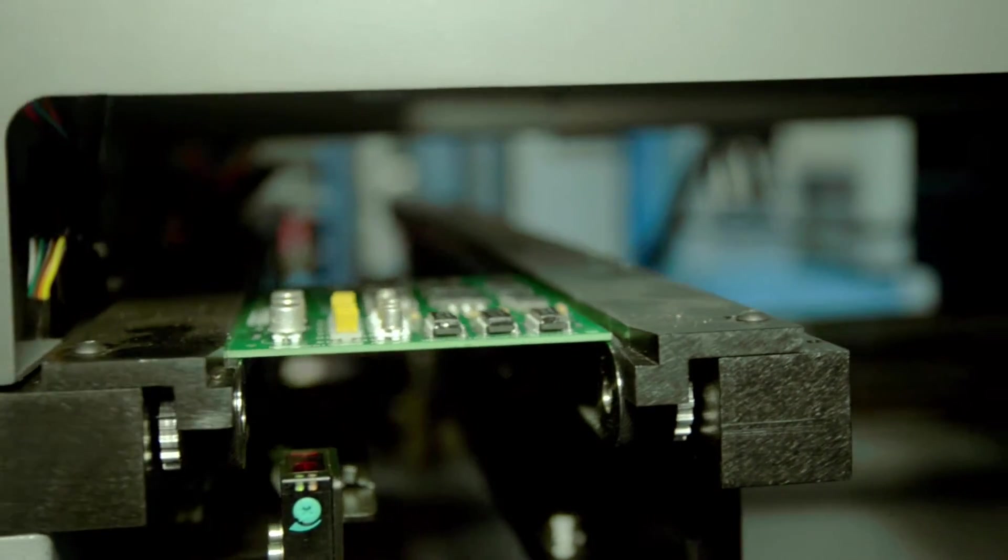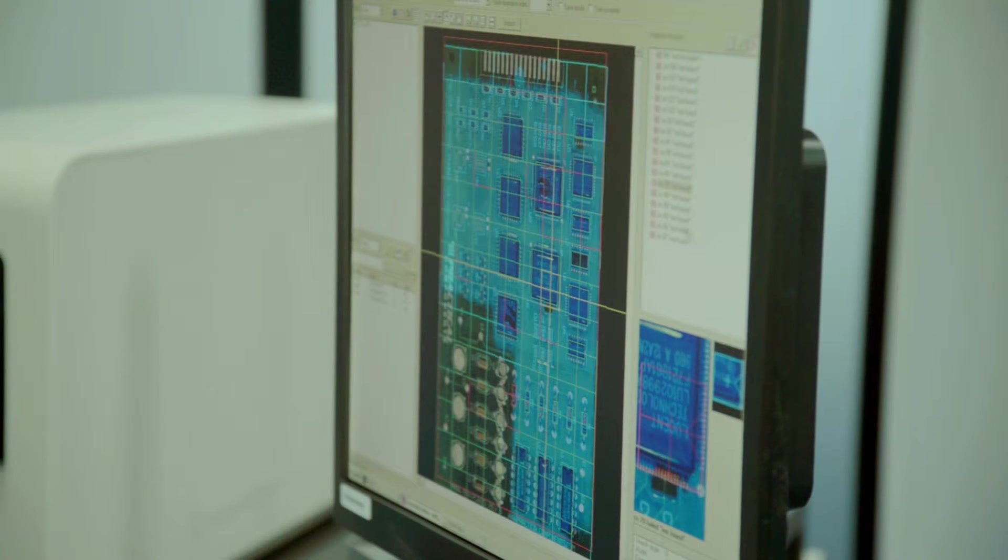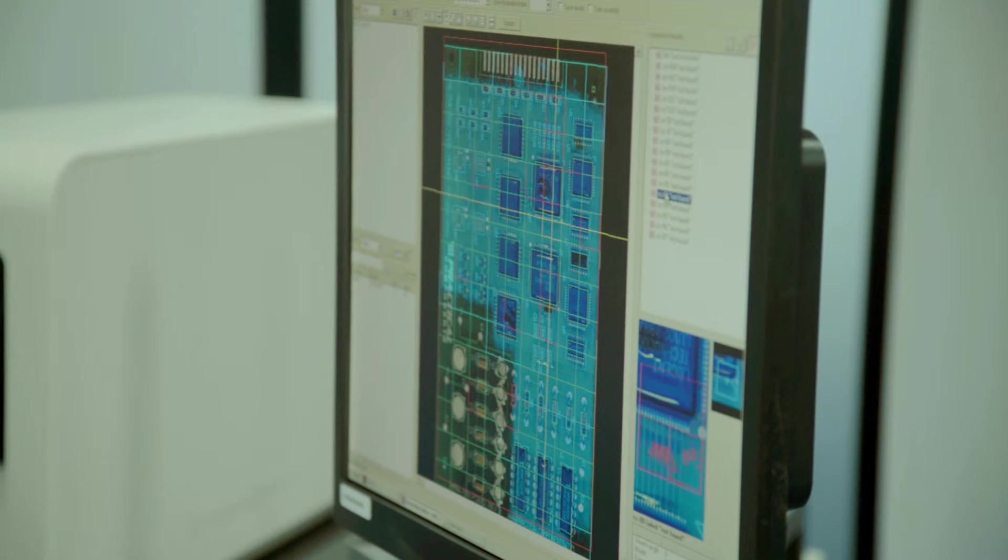This system features a SIM module that has high-resolution cameras—80-megapixel cameras with a 12-micron resolution. Anything that is visible can be detected.